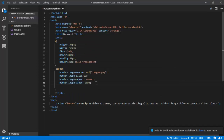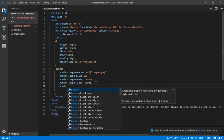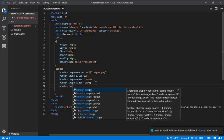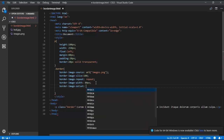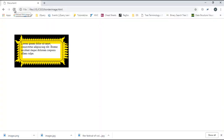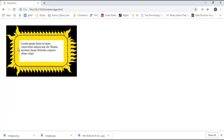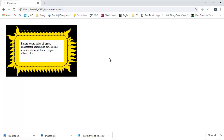Now I'll demonstrate border-image-outset. As mentioned, it specifies the amount by which the border image area extends beyond the border box. I set it to 50px and you can see the border image now extends slightly beyond the element — it looks a little bigger.